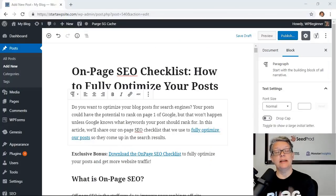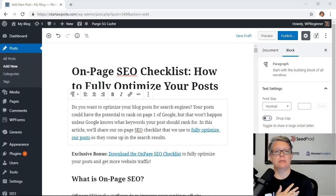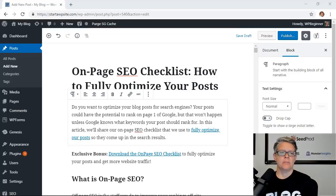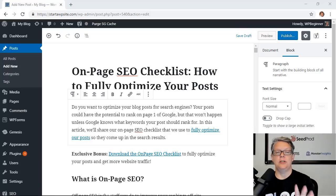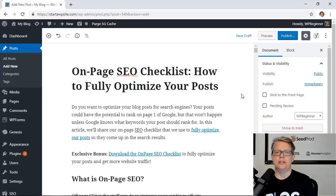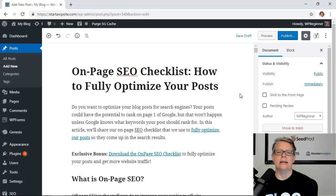Now that we have all the prerequisites out of the way, let's get started. I'm going to use an article as an example to walk you through this process. I've picked a blog post to optimize — you can go ahead and pick one you've already written, or write one first and then follow along this checklist. I'm going to optimize a blog post about on-page SEO, but this works for any website — whether it's a parenting blog or a gardening site.